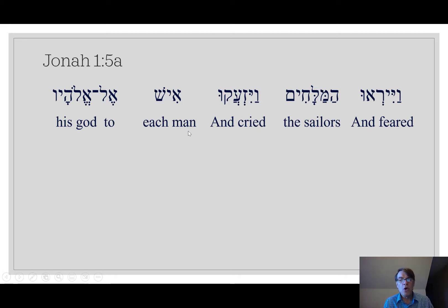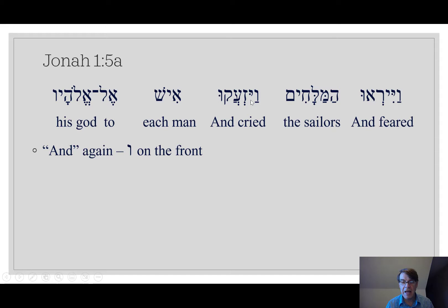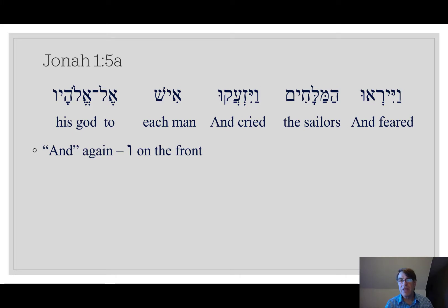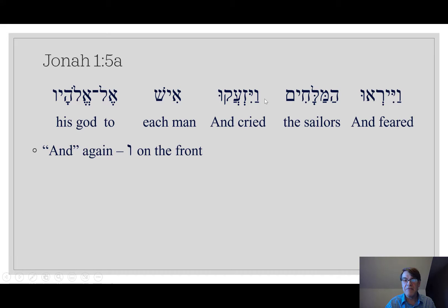So what is the grammar? You've learned some grammar already. We learned three things in the previous video in verse 4: we learned how to say 'and' and how to say 'the.' Do you see any of the things you learned in the previous video in this line? Yes — you see the vav. The vav on the front means 'and.' And they feared. And on va-yi-z-a-ku, and they cried. The vav on the front of a word — just think it always means 'and.'